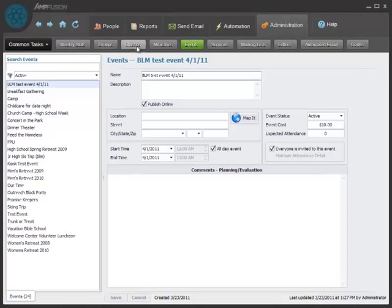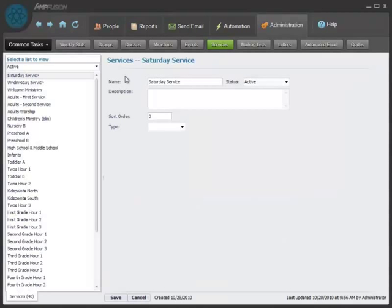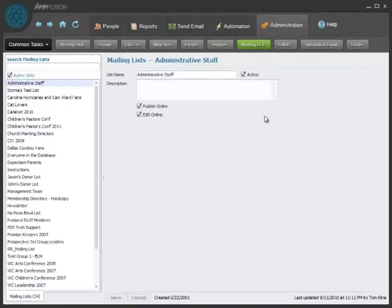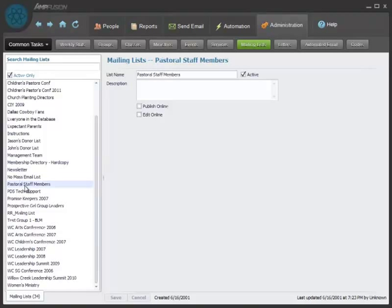As well as services, you can create different services that you can track attendance for. Or mailing lists. You can create any kind of list that you want to, and put people on it, and then once you have people on the list, you can send mass email to them, or letters, or do a lot of different things with the list.